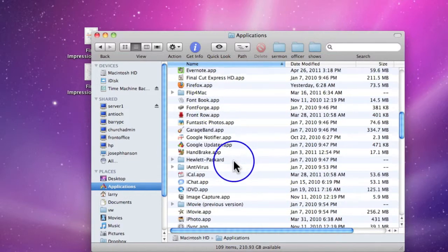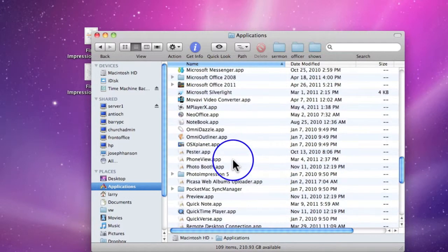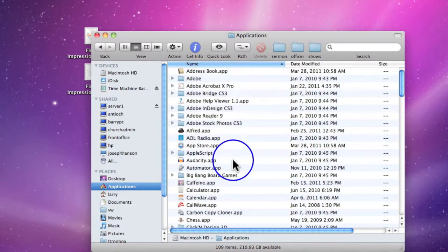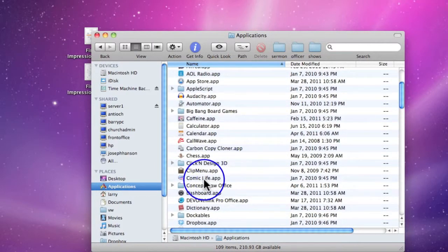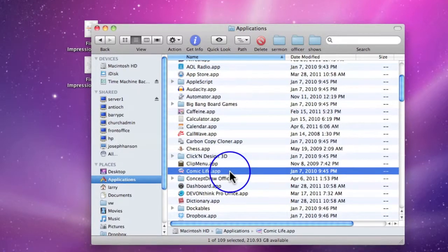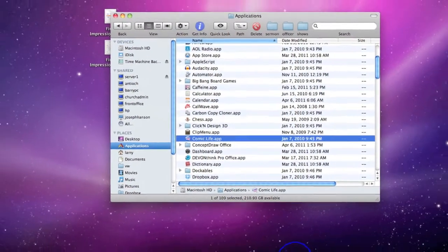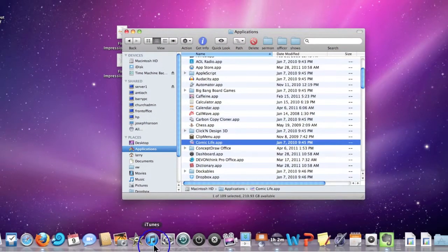In your Applications folder are all the applications that have ever been installed on your Mac. So let's say for example I want this particular application called Comic Life to appear on my dock and it's not there now.